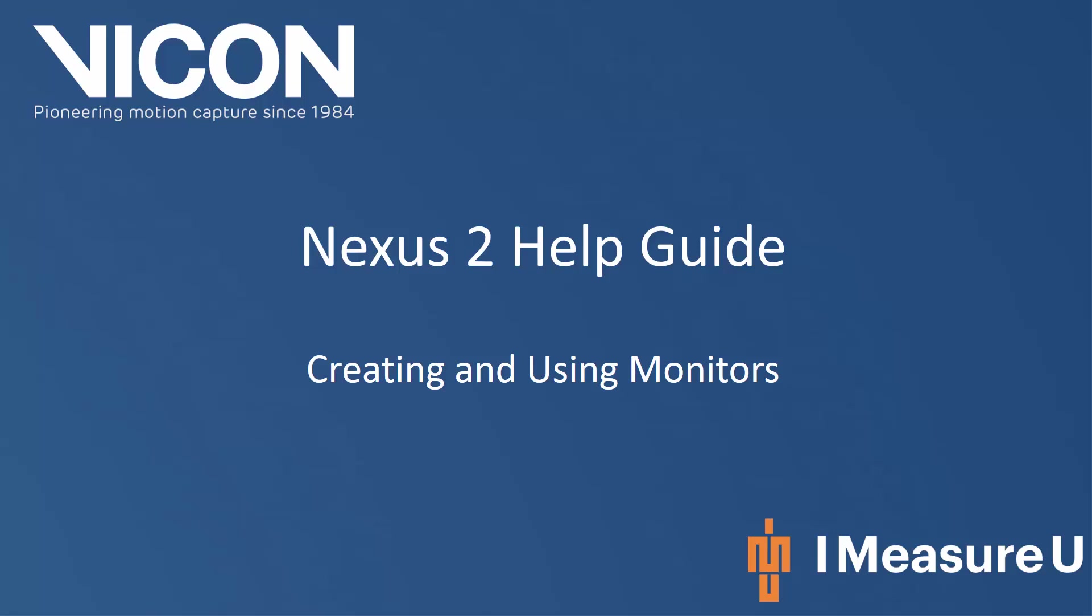Welcome to the Nexus 2 help guide. In this guide we will talk about creating and using monitors.